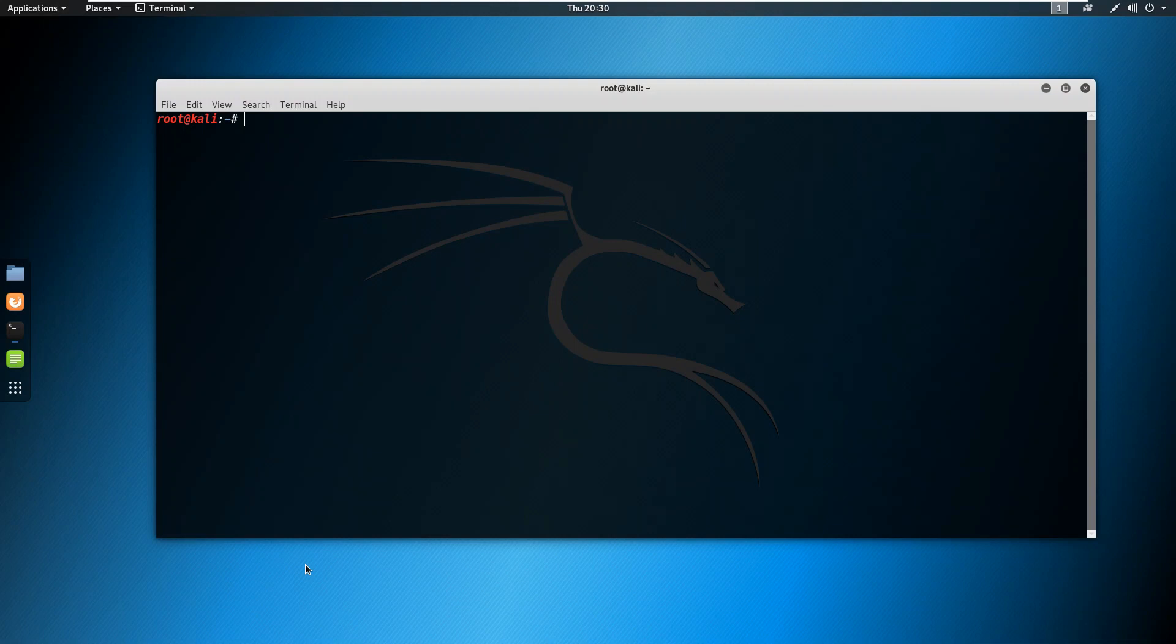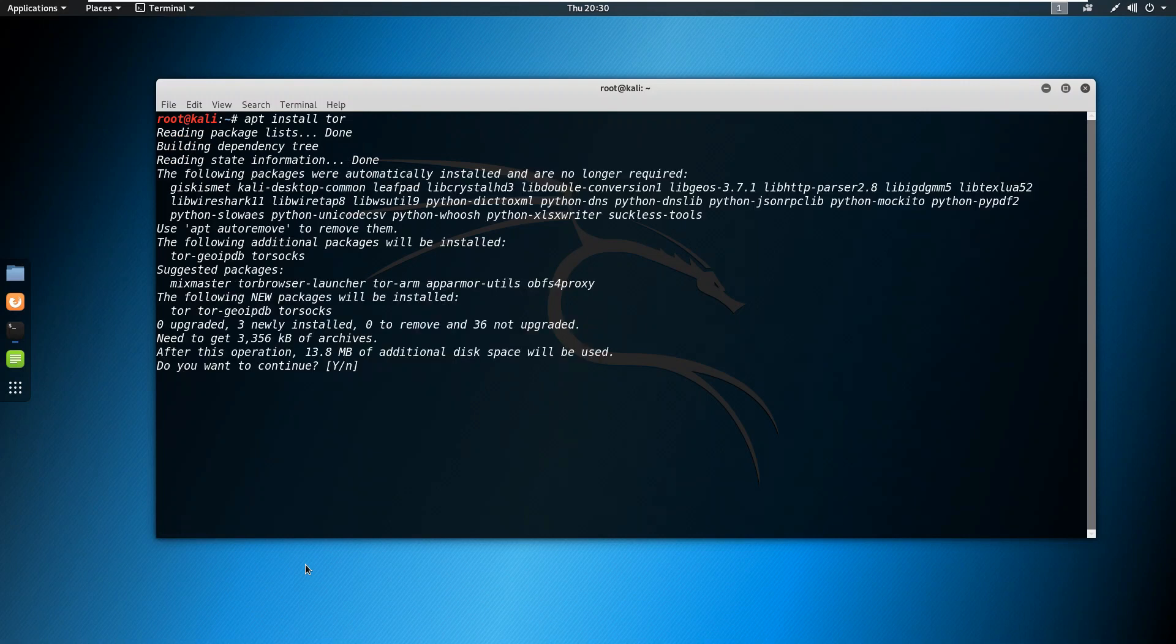So first of all you need to install Tor as a service. We will go ahead and type apt install Tor. Okay, just hit Y, let it install Tor in your system.